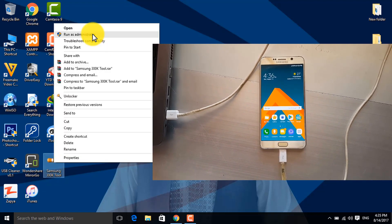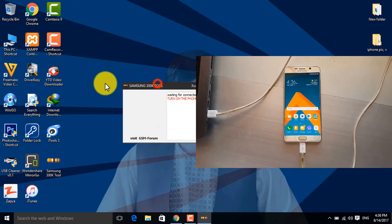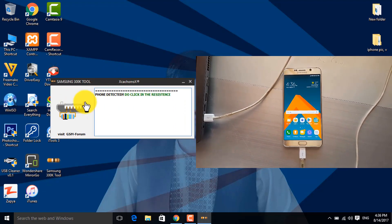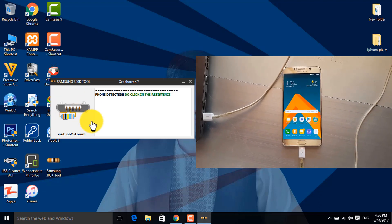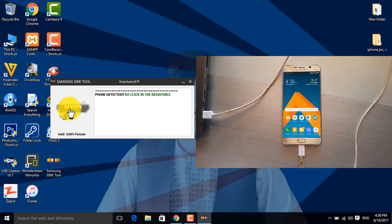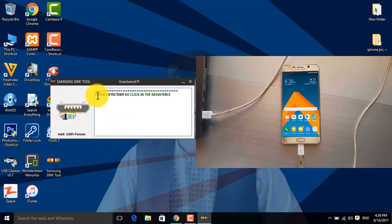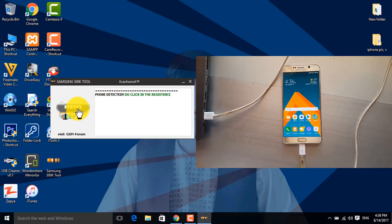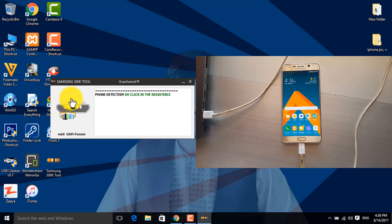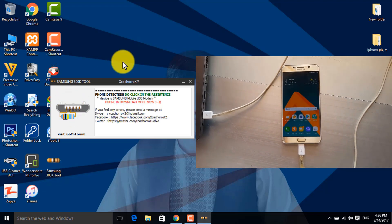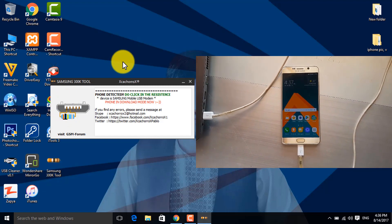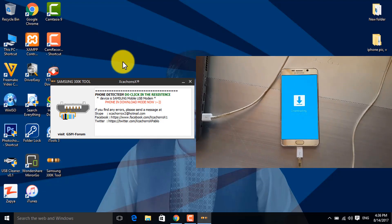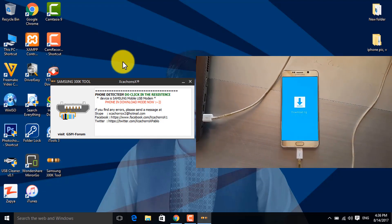Run the software as administrator. Click on the Android logo, click on the mobile, click on the computer, click on the charger, click on the circuit, and click on the app. Click until the phone is detected and the mobile will be seen on the PC.